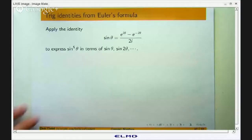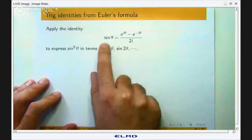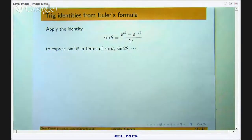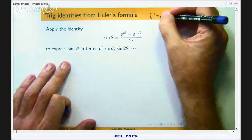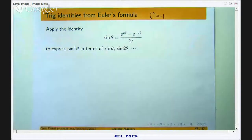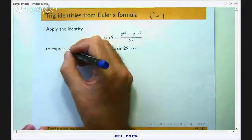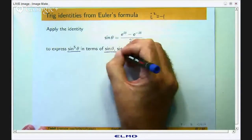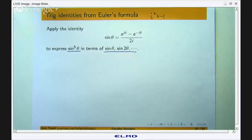We are asked to apply this identity which links sin with the exponential. Remember i here is the imaginary unit so i² equals negative 1. Apply this identity to express sinθ to the power 5 in terms of sinθ, sin2θ, sin3θ, etc.